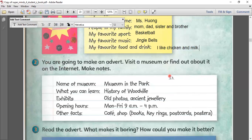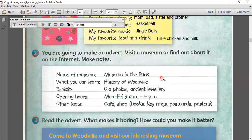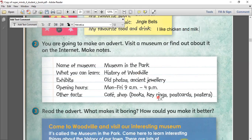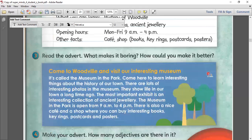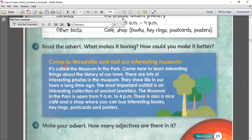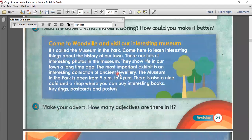Okay, so you're going to make an advert. This is an example of an advert. For example: what is the name of your museum, what you can learn, the exhibits, opening hours, and other facts. So these are examples. What makes it boring? How could you make it better? An example is: come to Woodville and visit our interesting museum. Here are the facts and information about Woodville.